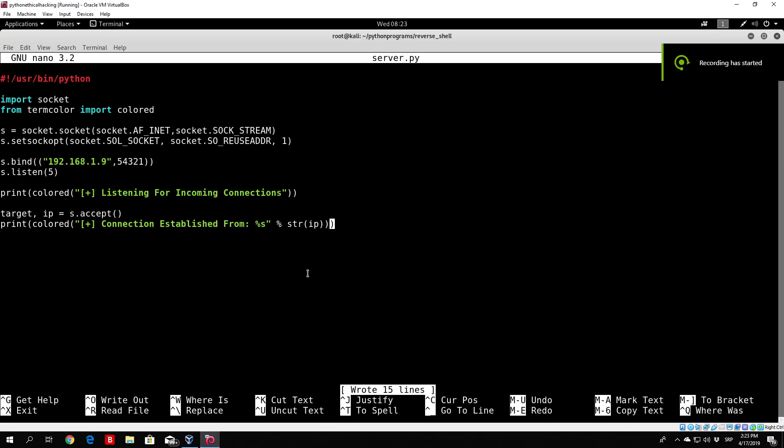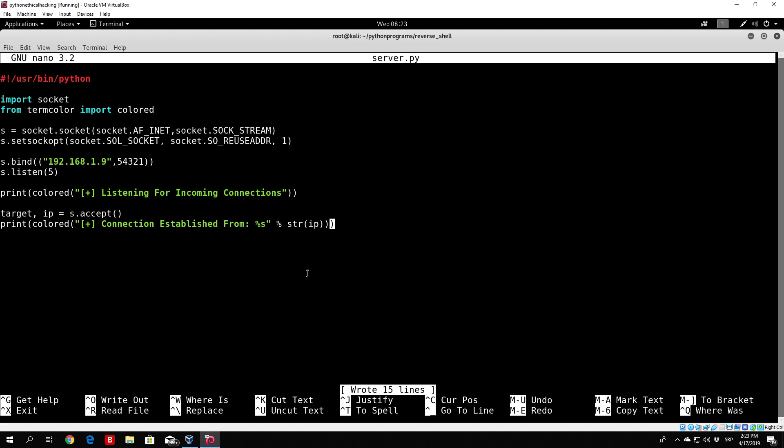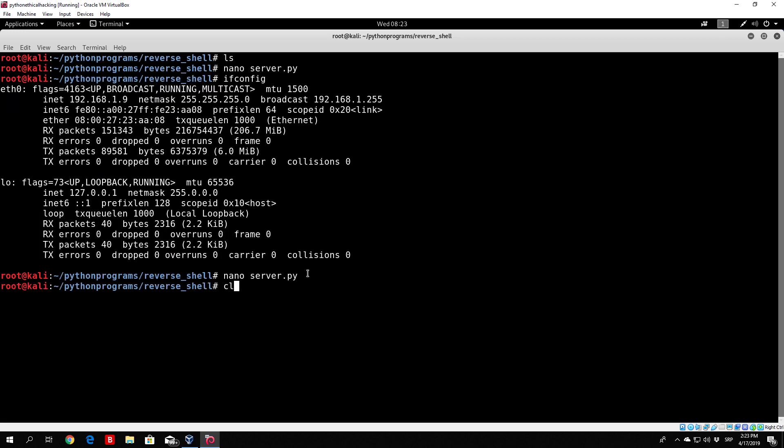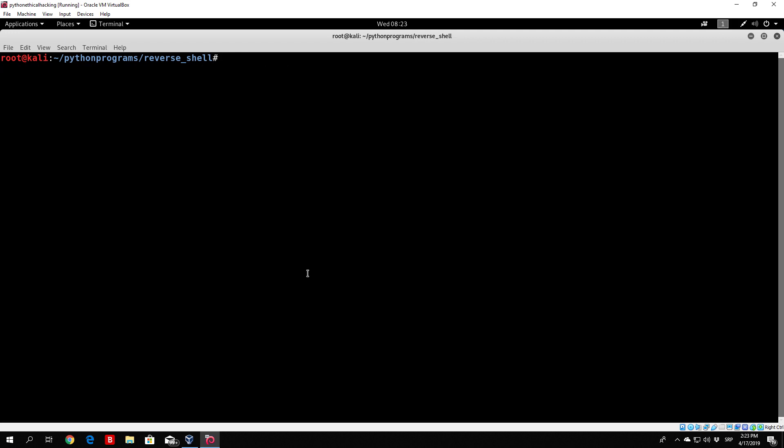Hello everybody and welcome back to this tutorial. Right now we are going to code the reverse shell side. We can see right here we successfully coded the server side. Let us exit this and nano reverse shell.py.